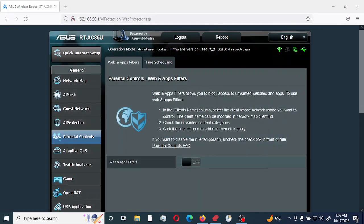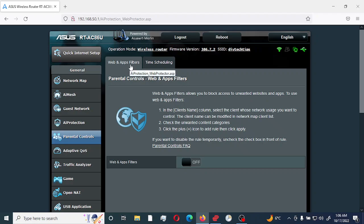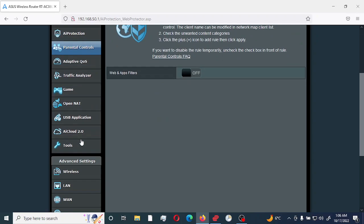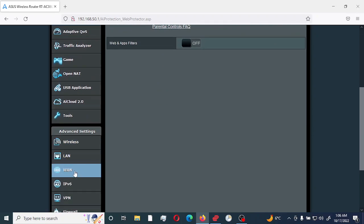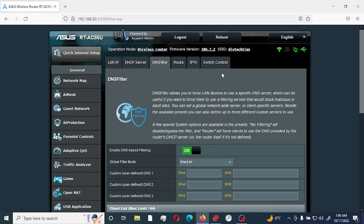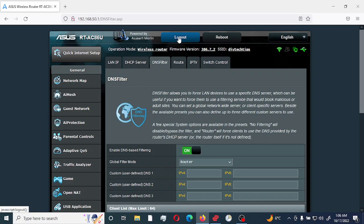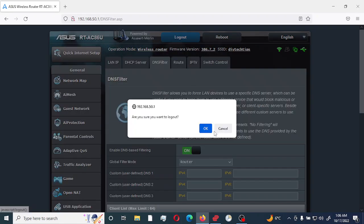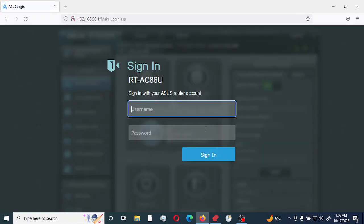So this is how you would actually enable parental control by using the web application filters, time scheduling, and also DNS filtering. Thank you again for watching. Don't be afraid to like and subscribe. And I'll see you in the next video in our series. Thank you very much. Bye.